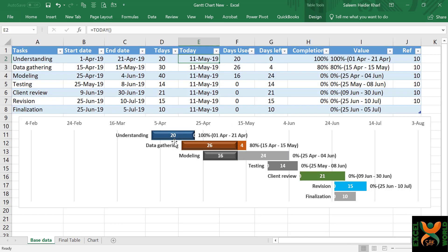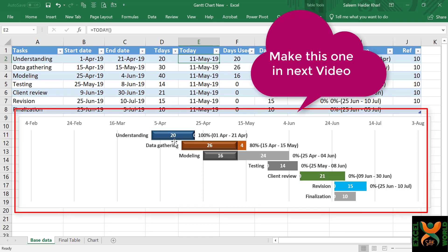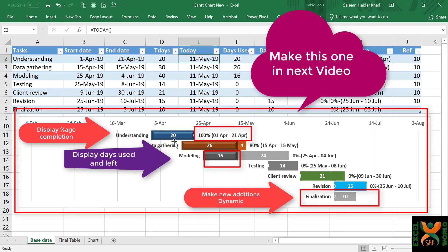Just stay tuned for the next video because we are going to do a lot more changes to this to make it more visually attractive and more informative.